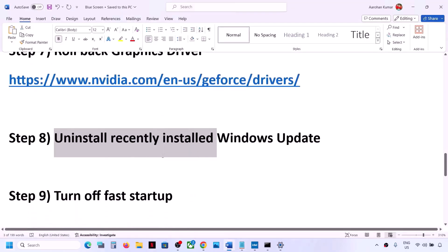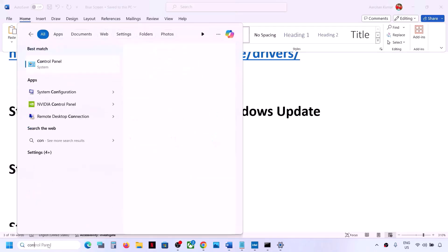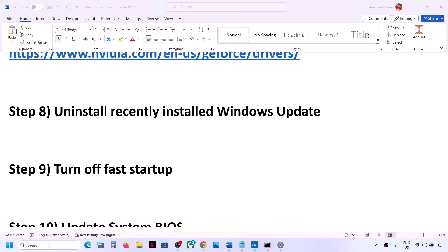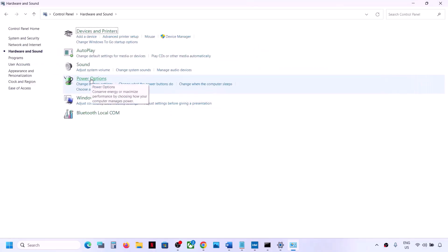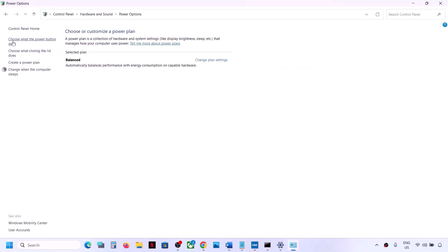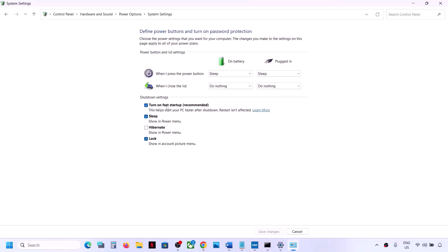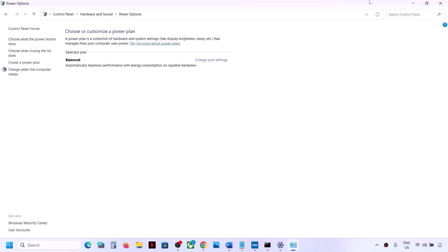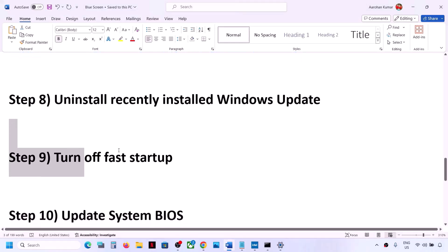The next step is to turn off Fast Startup. Type 'Control Panel' in the Windows search box, click on it, go to Hardware and Sound, then Power Options. Click on 'Choose what the power button does', then click on 'Change settings that are currently unavailable'. If 'Turn on fast startup' is checked, uncheck it, save changes, restart your computer and check.